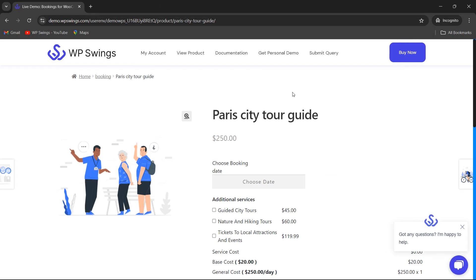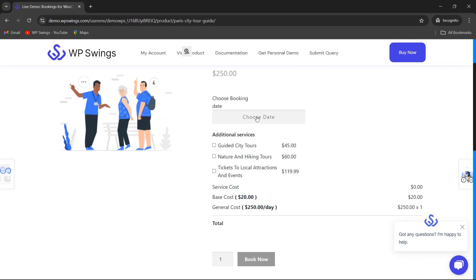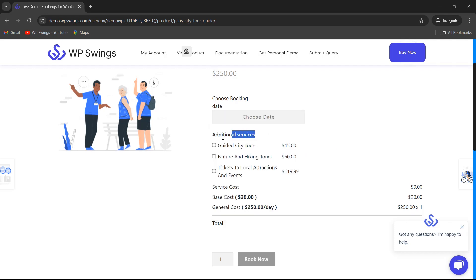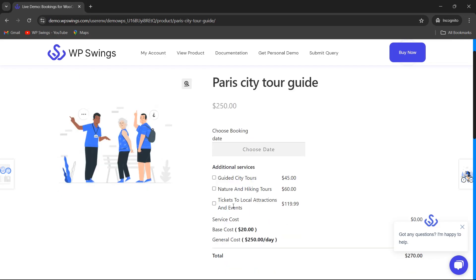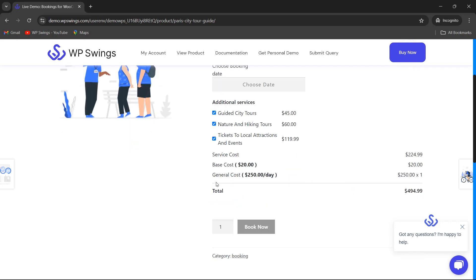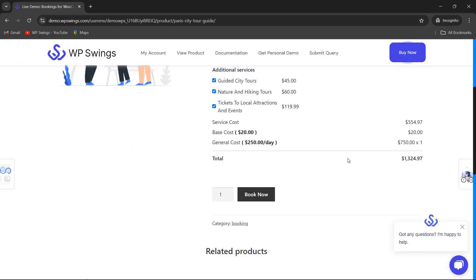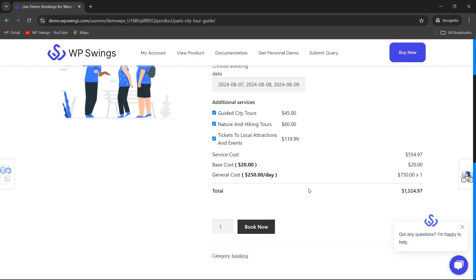On the shop page, the event type booking shows the unit cost. Availability is only until August 16th as configured. Additional services include guided city tours, hiking tours, and tickets to local attractions — all optional. The base cost is $20 and the general cost is $250 per day. For a 3-day booking (August 7–9), no time slots appear because booking unit is set in days, and the total booking cost is displayed.